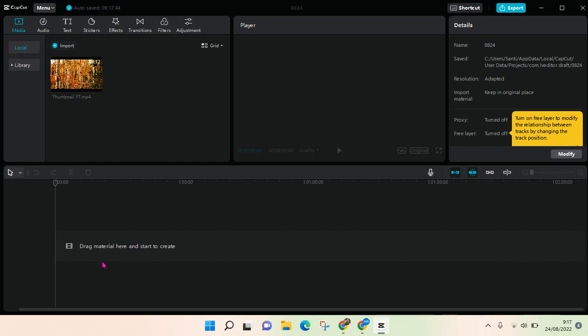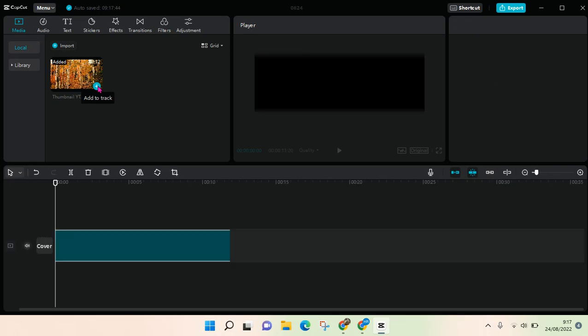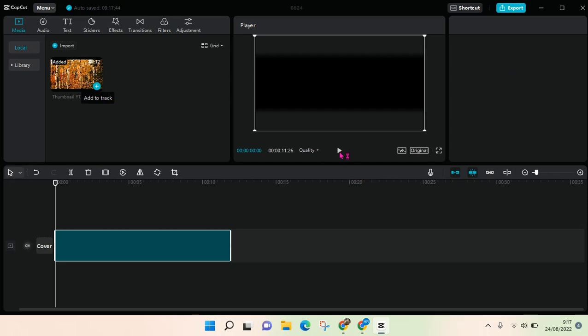I'll drag the material here into the timeline. Okay, so just wait.